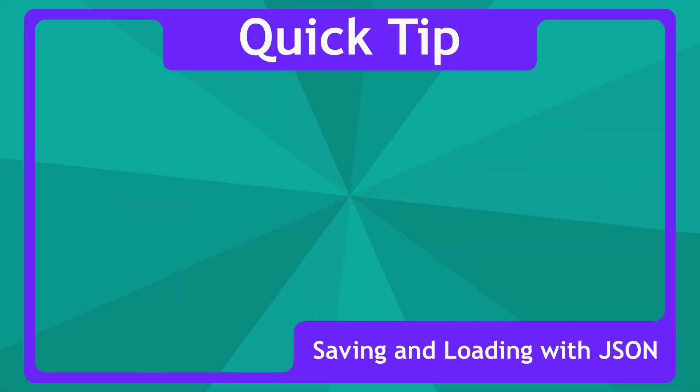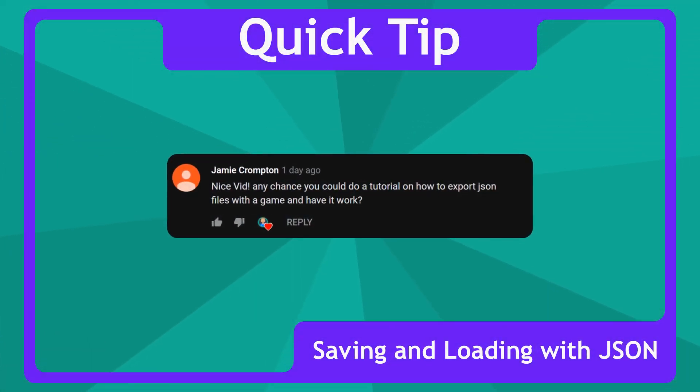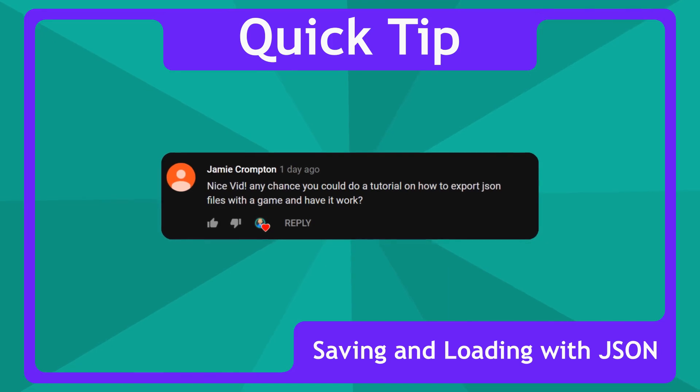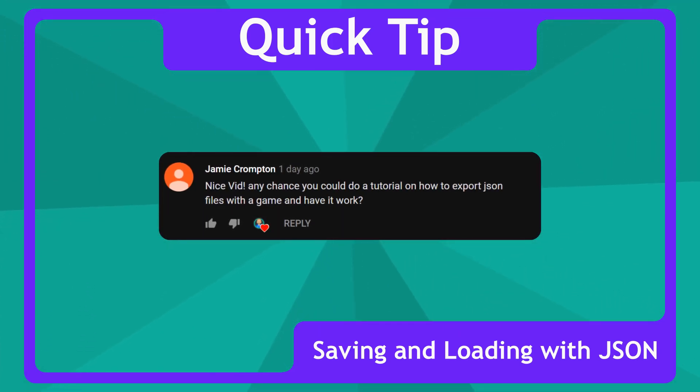In the last quick tip video Jamie asked, nice vid, any chance you could do a tutorial on how to export JSON files with a game and have it work? Cheers for your question Jamie, yes we can.